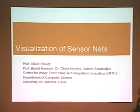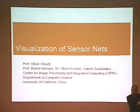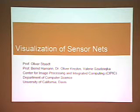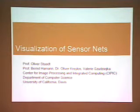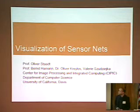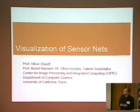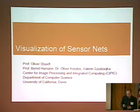Thank you. We have seen a number of very exciting presentations today about sensors, sensor networks, the data that is collected by sensor networks. And I would like to talk about an issue that is related to that: the visualization of the sensor network data.